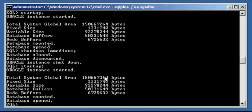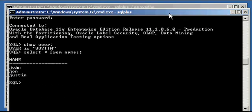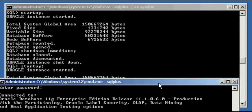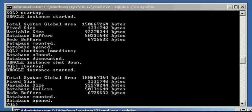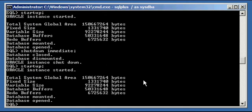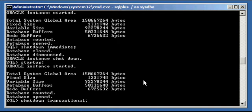We're going to talk about another shutdown command called shutdown transactional. So we're logged on as user Justin. Let's go ahead and type in shutdown transactional, like so, and let's see what happens.